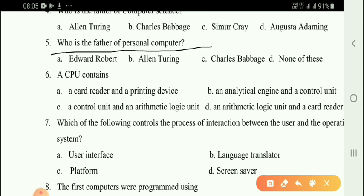Next question: Who is the father of the personal computer? The correct answer is option A — Edward Robert is called the father of the personal computer.